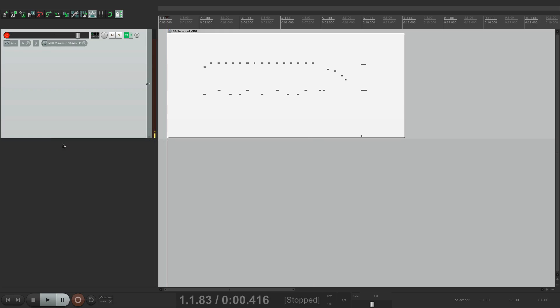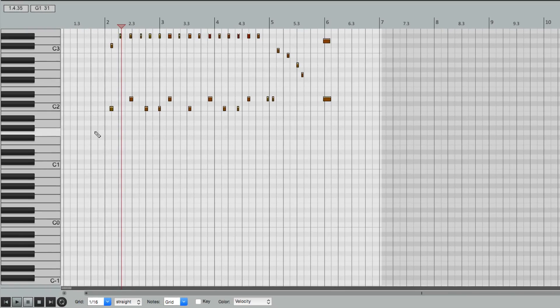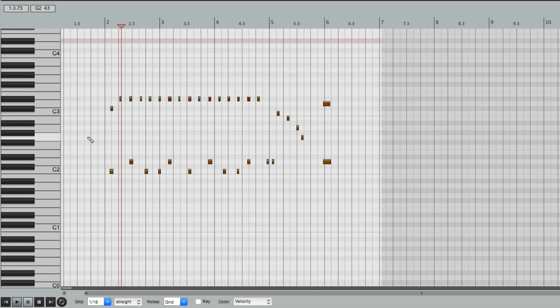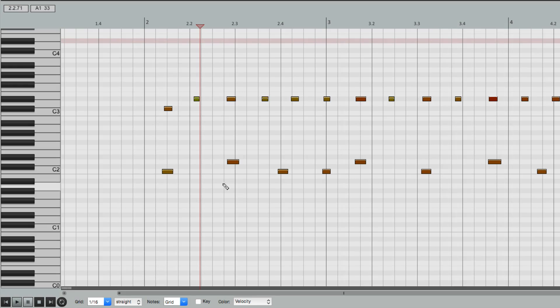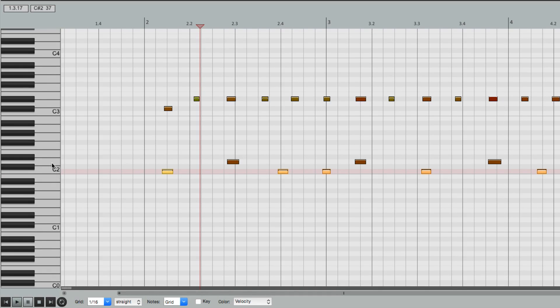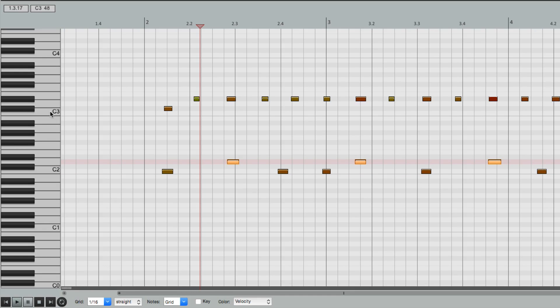So now if we want to edit that part, we would double click it, and by default it opens up in our piano roll. Here's our kick, here's our snare, our crash, and our ride.